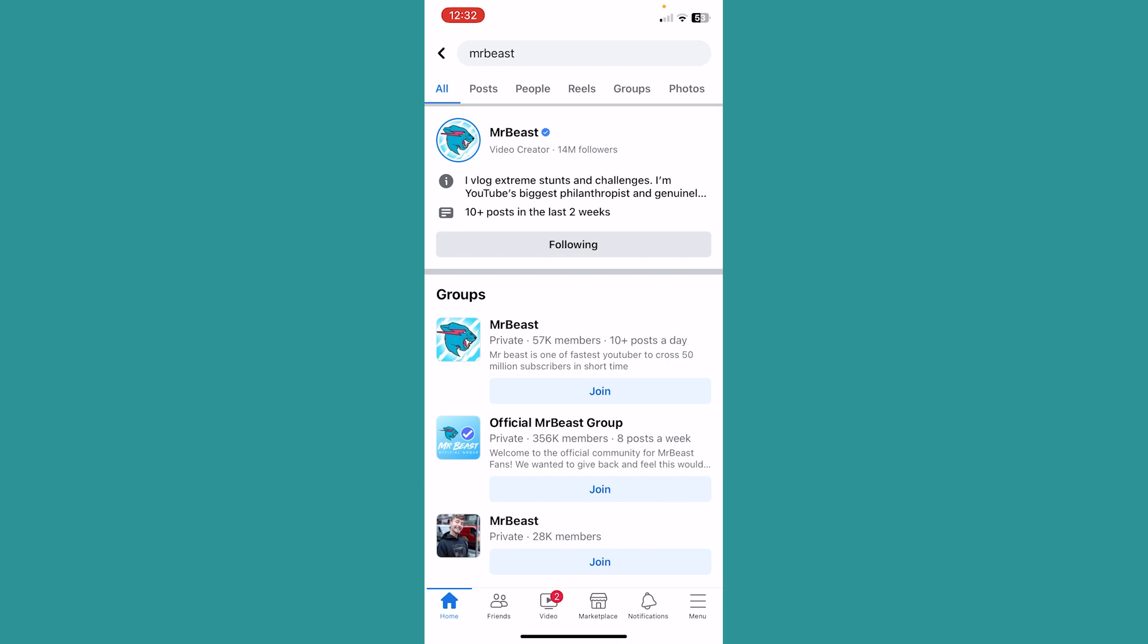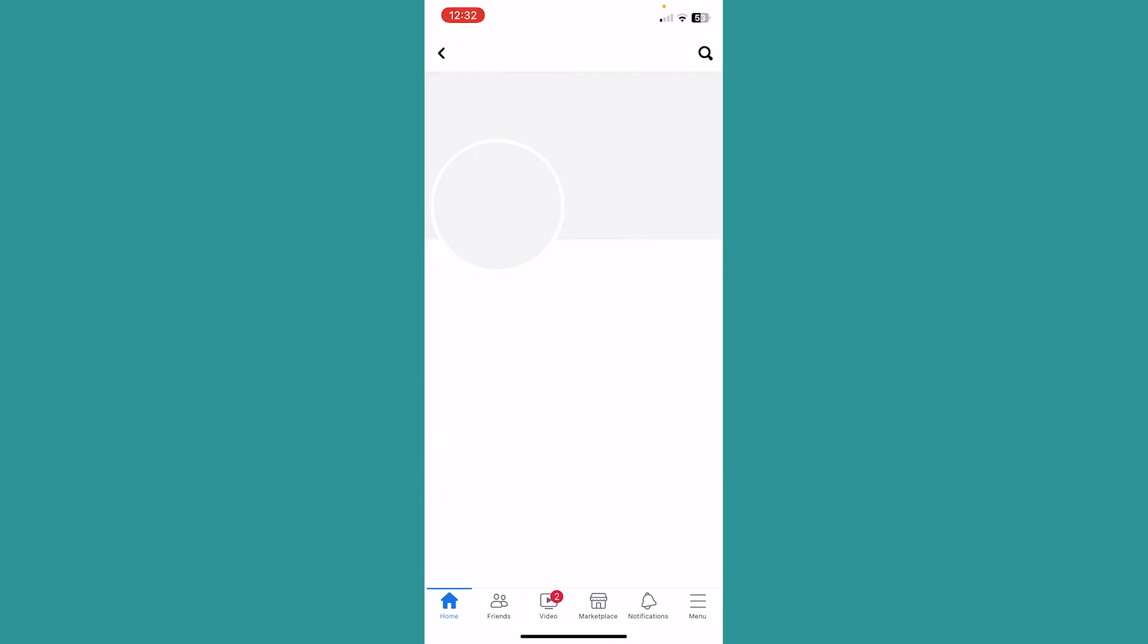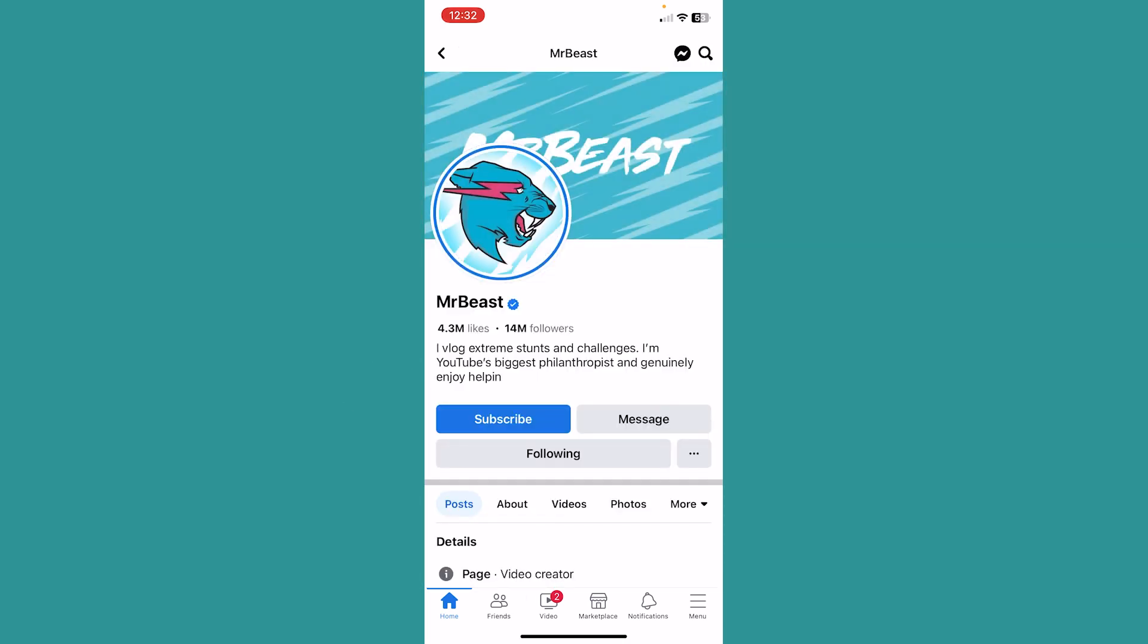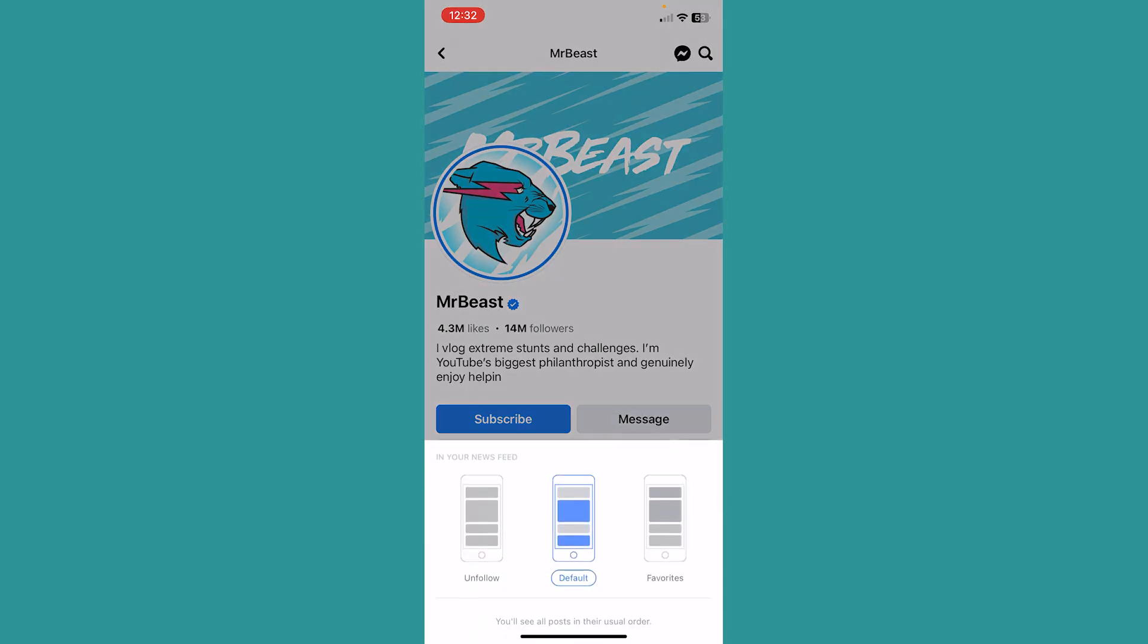I will just go for this guy over here, and once I search for his name I can click on following. Once I click on following, it's going to take me to his page.